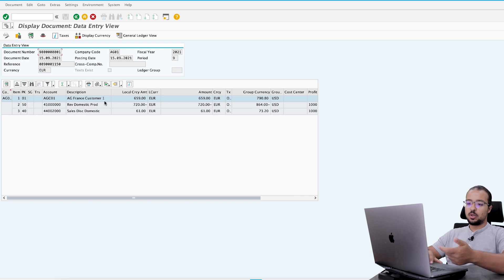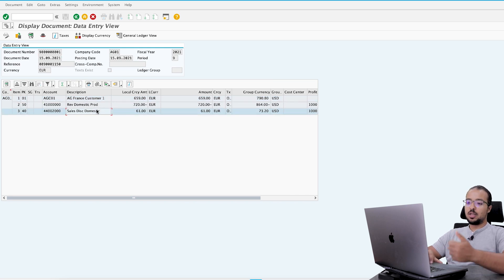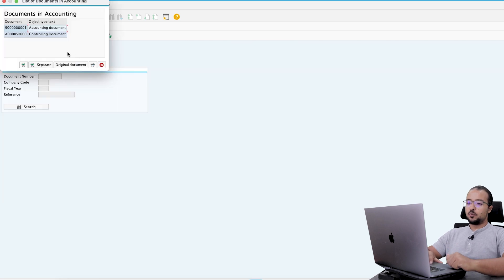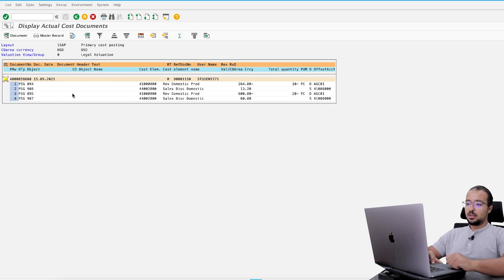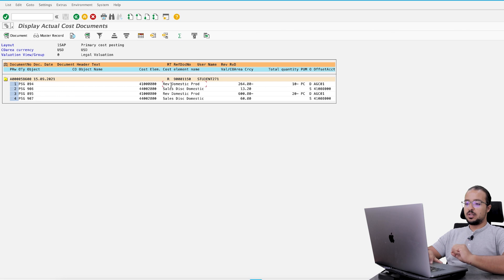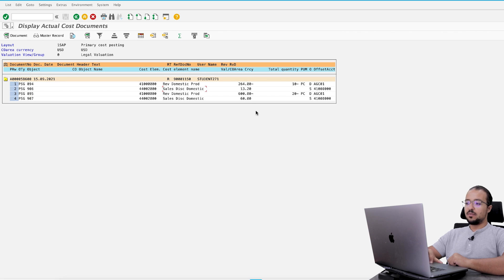Let's display the financial entries. Go to billing document, display accounting. Here we have two documents: an accounting document for finance and a controlling document for profitability analysis. The accounting document shows a debit to the customer, a debit to the discount, and a credit to the revenue account. For the controlling document, we have four lines — one for sales revenue and one for the sales discount for each item — showing the profitability segment, cost element, values, and quantities.